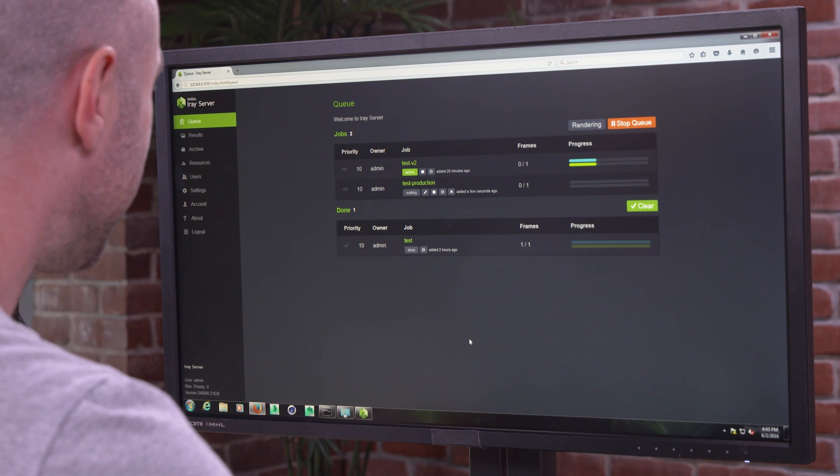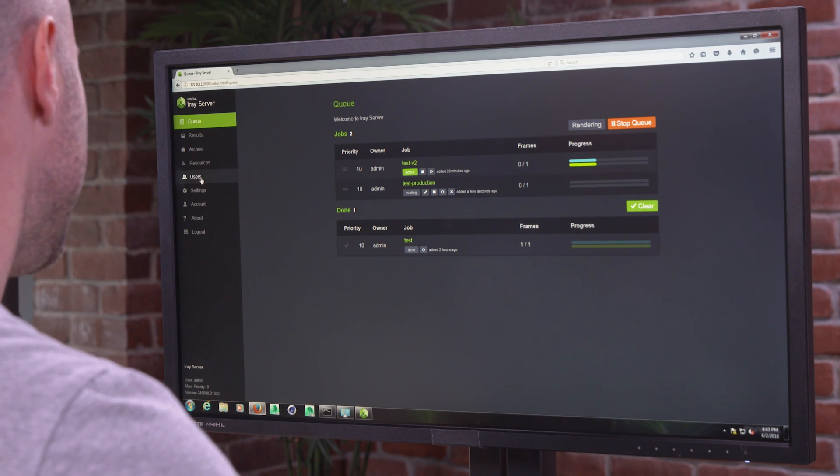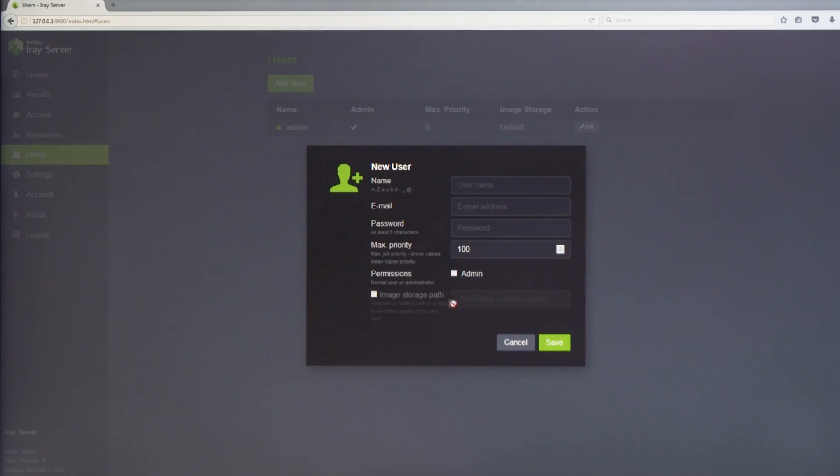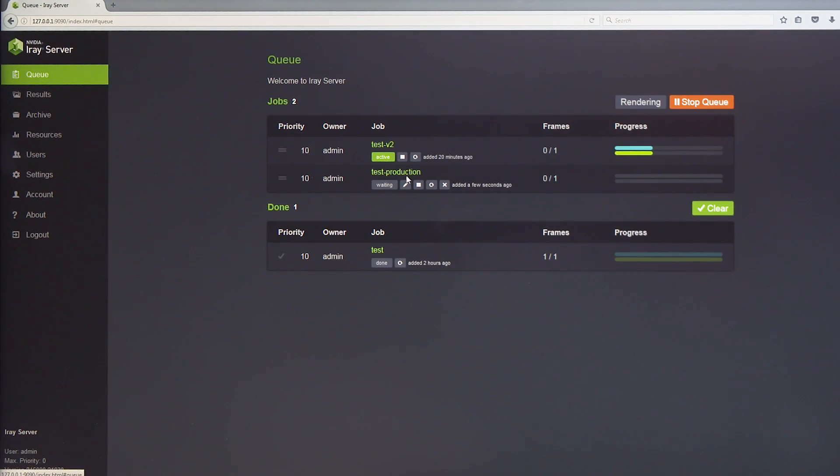Now unexpected deadlines can happen all the time. So if you're an administrator, we can add users, we can add machines, and we can also adjust the priority of the jobs in flight.